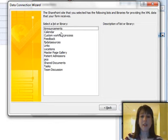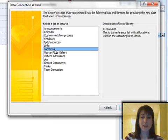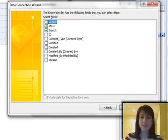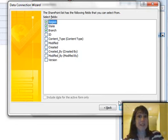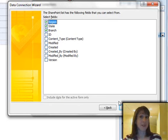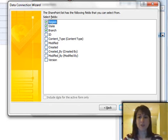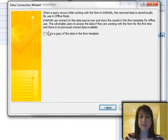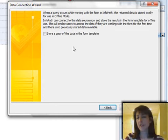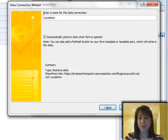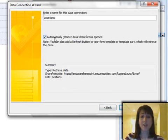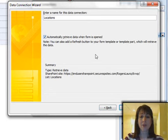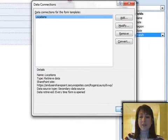Now InfoPath is showing me a list of all of the lists and libraries on that site, and the one that I need in this example is called Locations. So I need these three fields: Region, State, and Branch. So when I receive data from that SharePoint list, I'm receiving those three fields. So you can be selective about which fields you get. And then this offers me an option to store the data in the form template—that's up to you. And then this one lets you name this data connection and allow it to retrieve the data right when the form is opened. In this example, I'll just allow that, and now I have a new data connection called Locations.